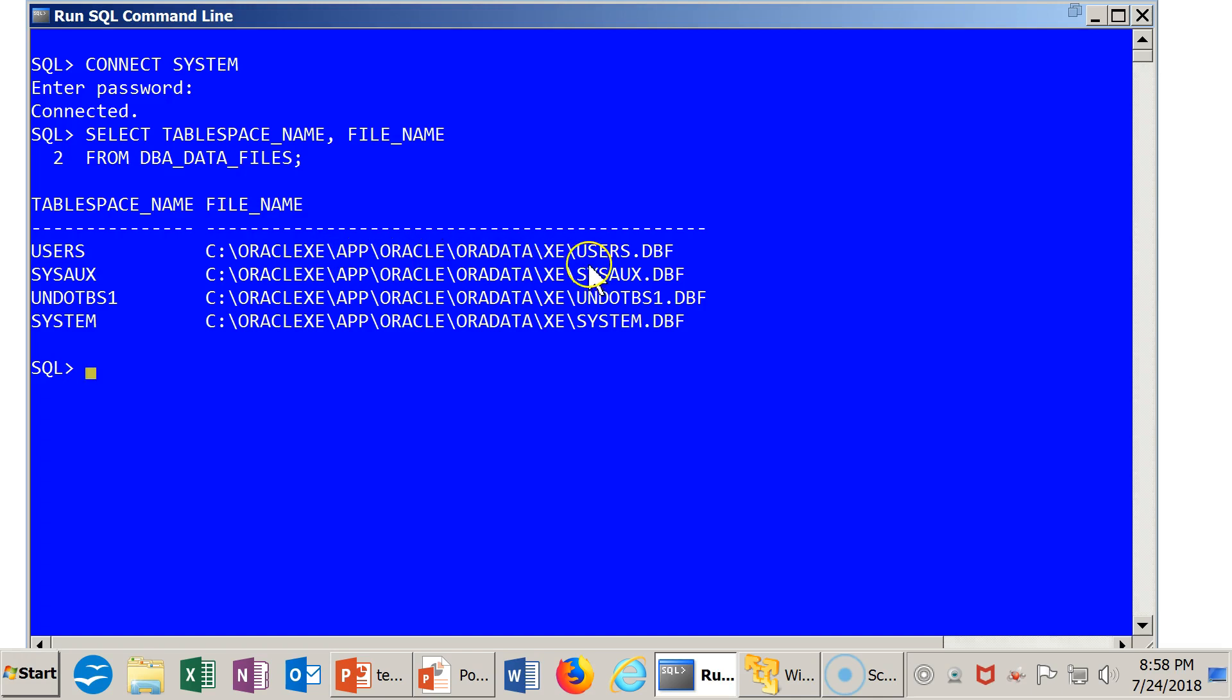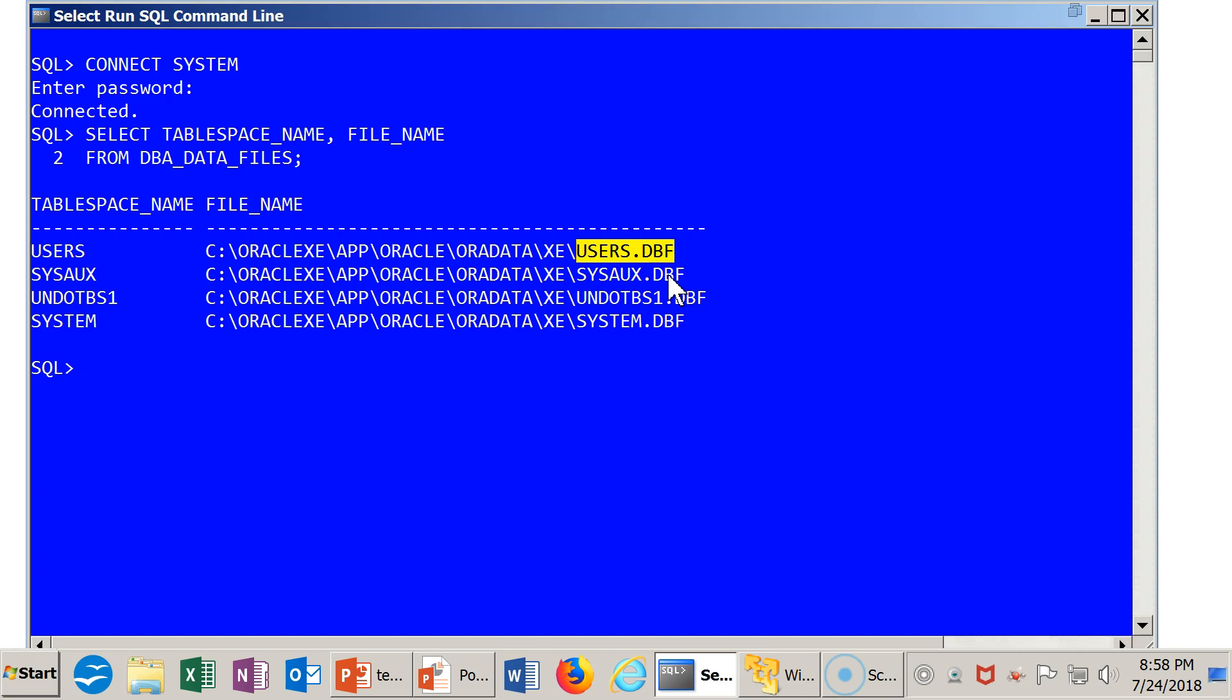These are all located on the C drive in the folder called Oracle XE App Oracle Oradata XE. The name of the actual operating system file for the USERS tablespace is USERS.DBF.